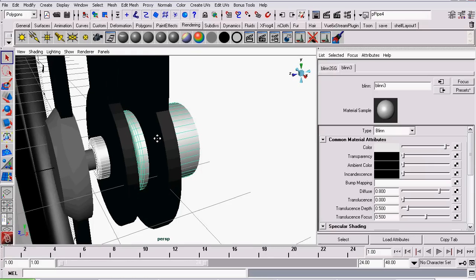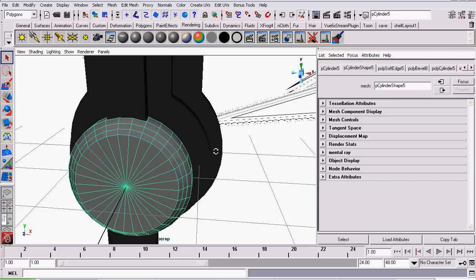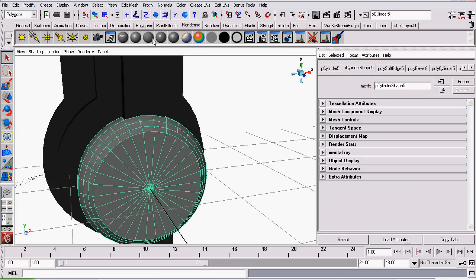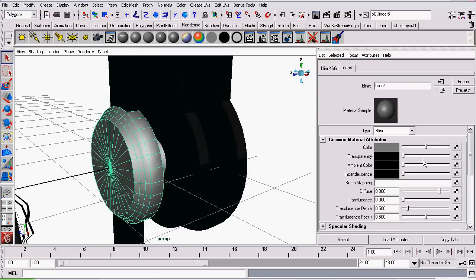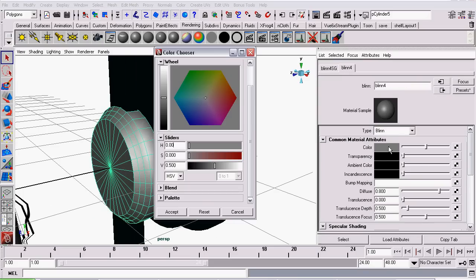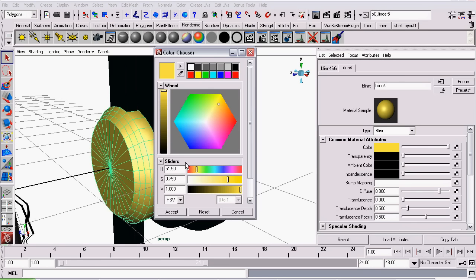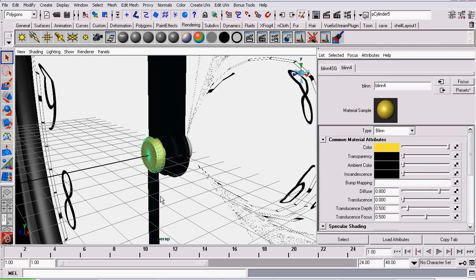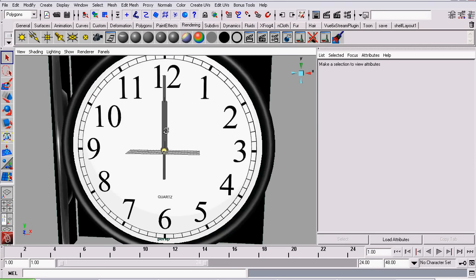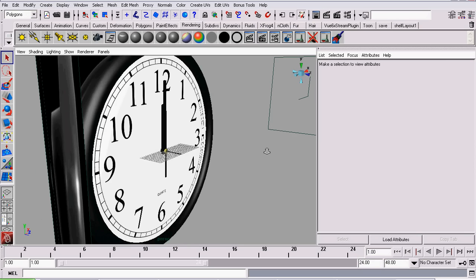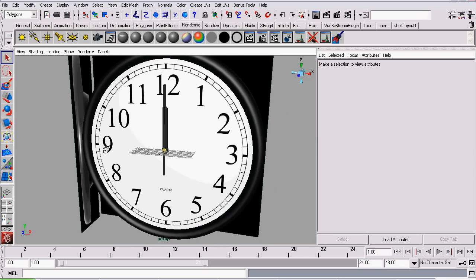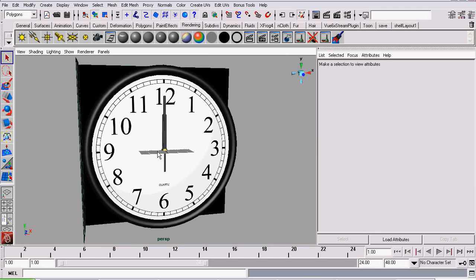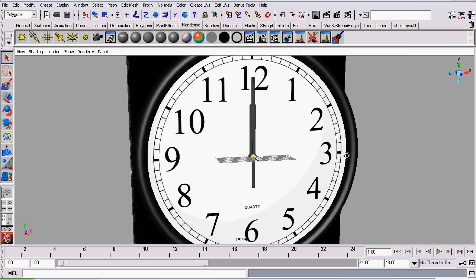And the next thing I want to do, select this cap, assign a Blin to it by creating a new one, and set the color to something along the lines of gold. There we go. And that's it for modeling the hands. The next part will be finishing up and animating our clock.